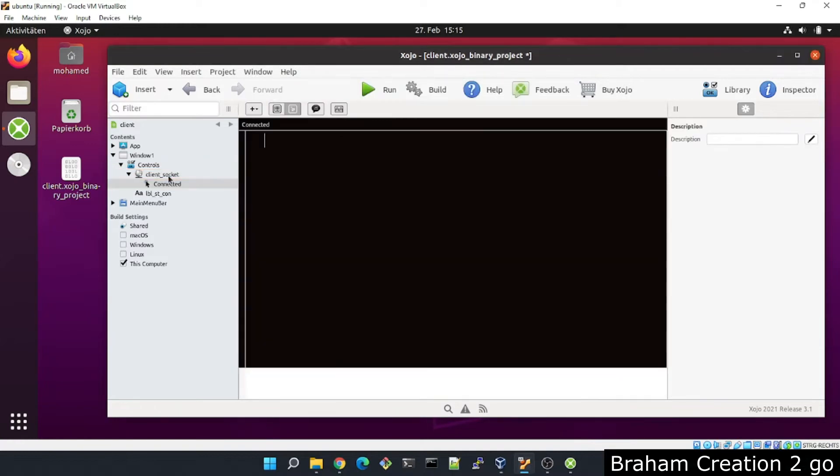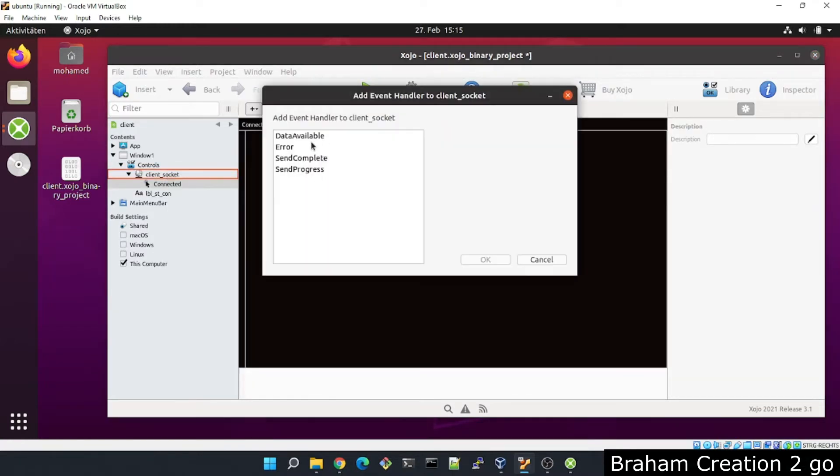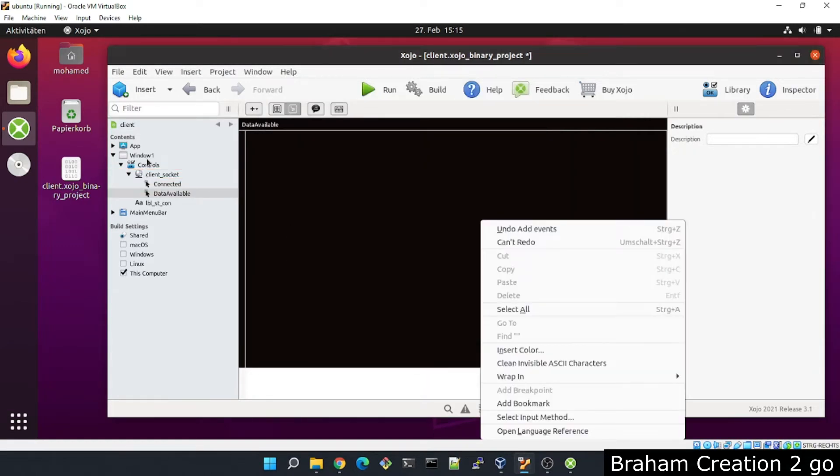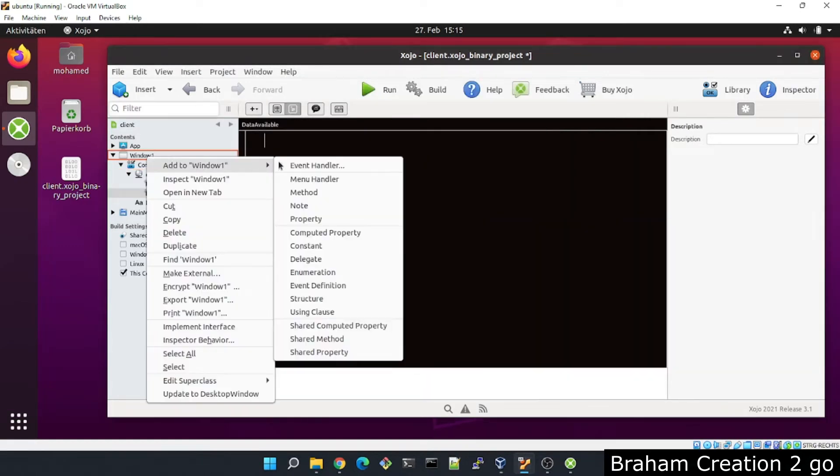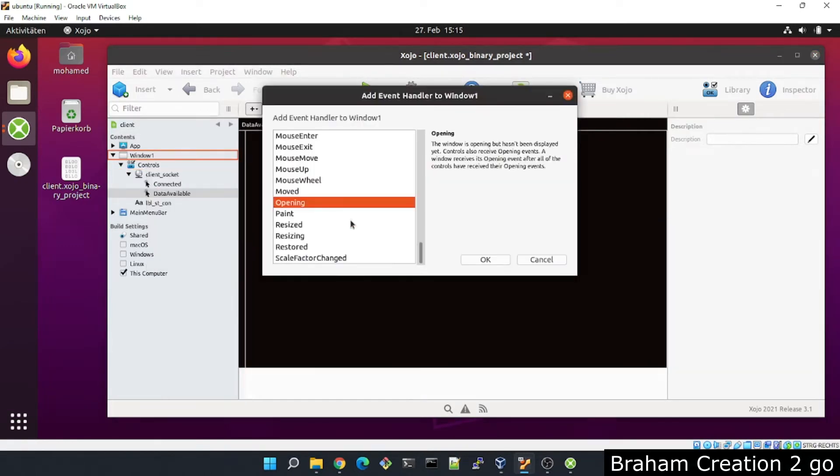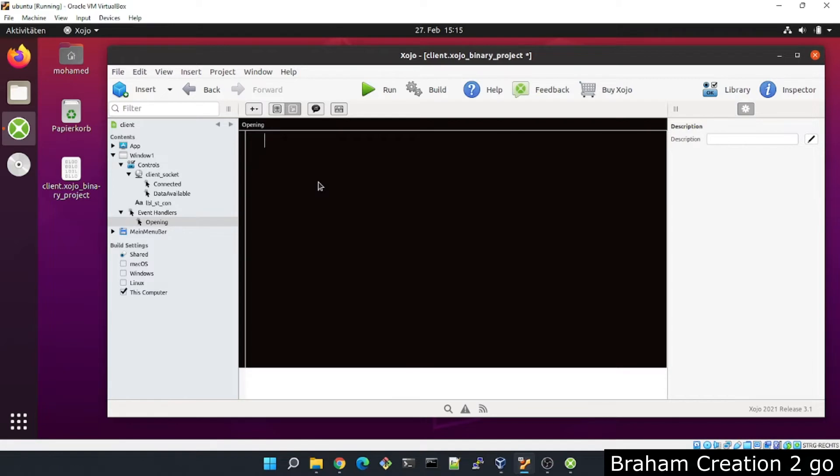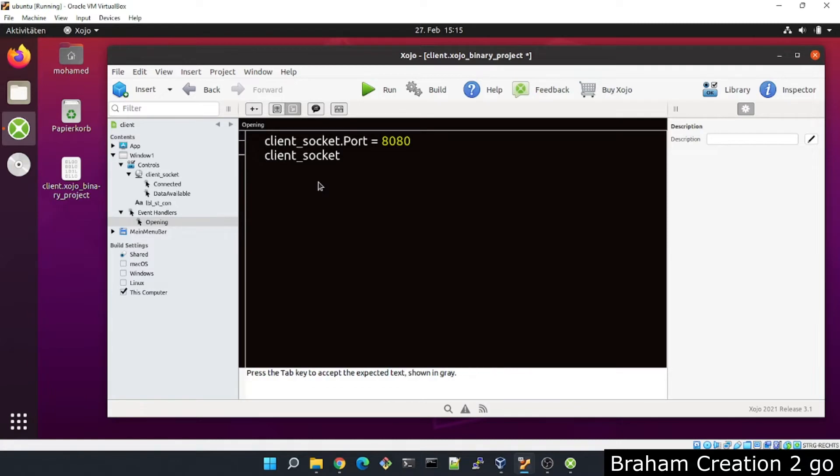And maybe I will add also the data available event. Okay, to my window we will need also the opening event because I need to try to connect to the server. But first we need to assign a port and address to our socket. So client socket port, client socket address.